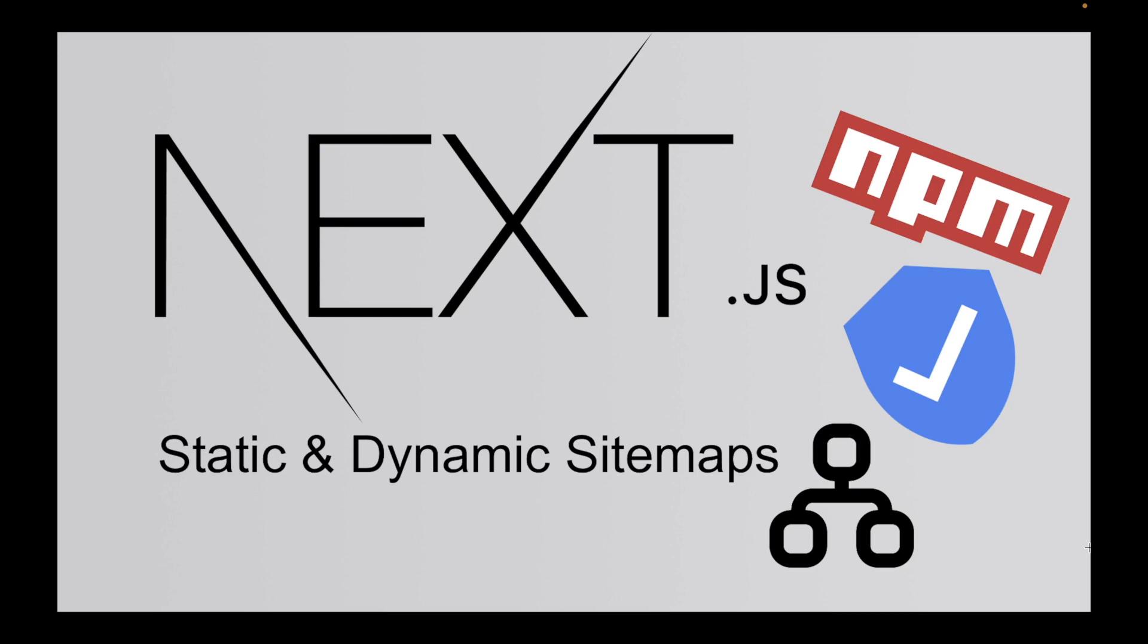The second method we went through was using the next-sitemap npm package. And that's my personal recommendation for what you should use. It will take you a bit more time to set it up, especially your first time. However, once you get it, it'll give you a lot more versatility long term.